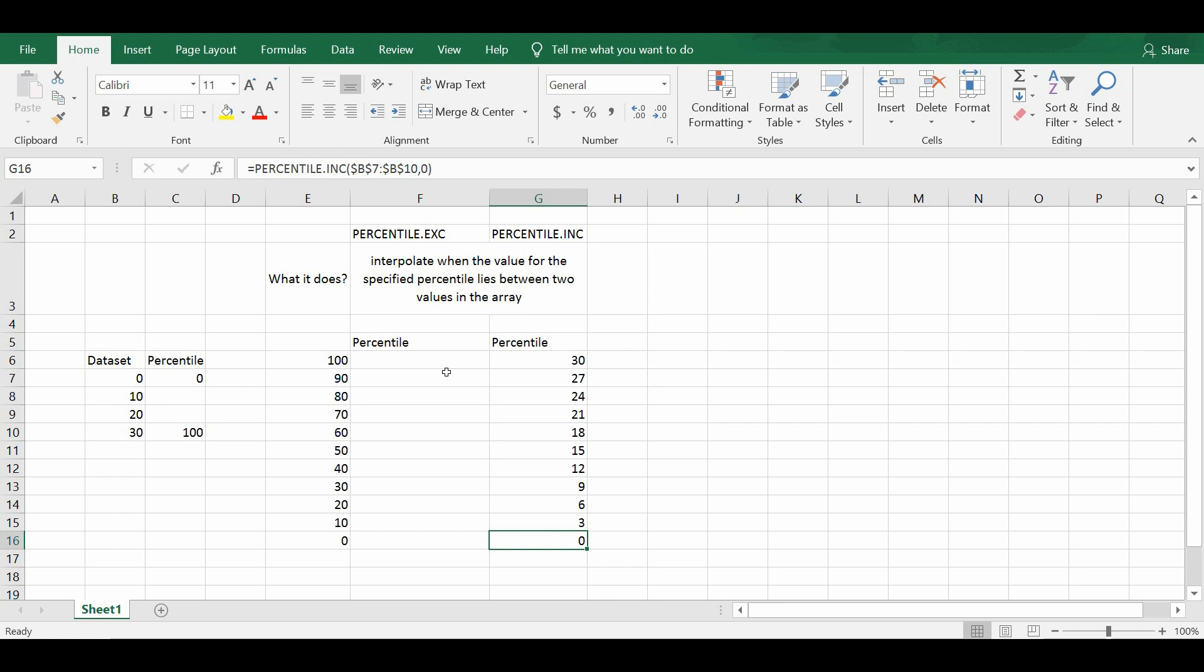So the percentile.exc works in a different manner. I'm going to show you next.